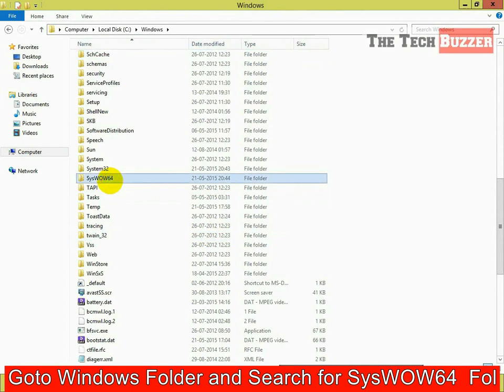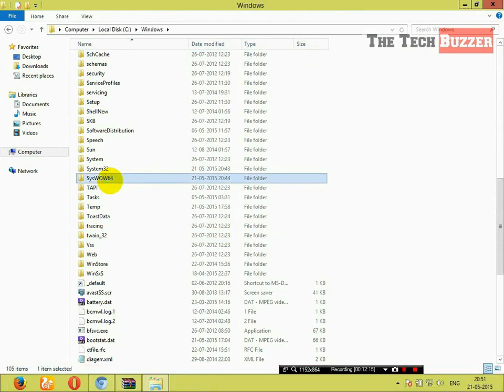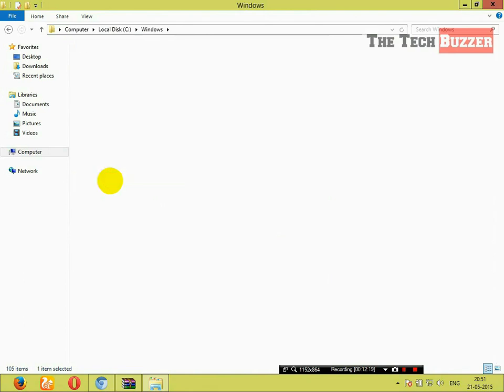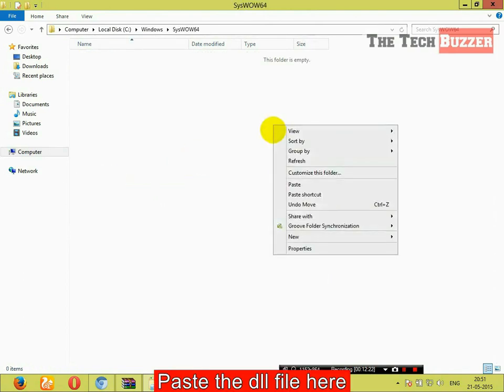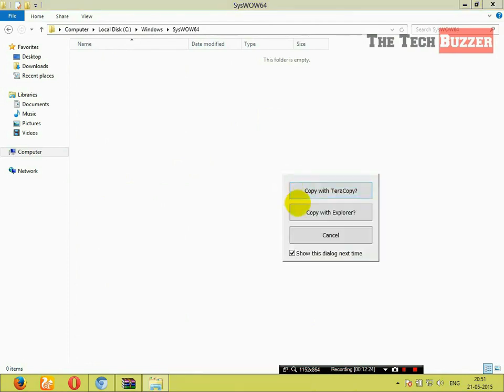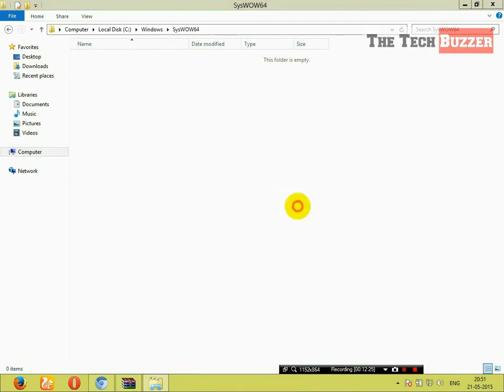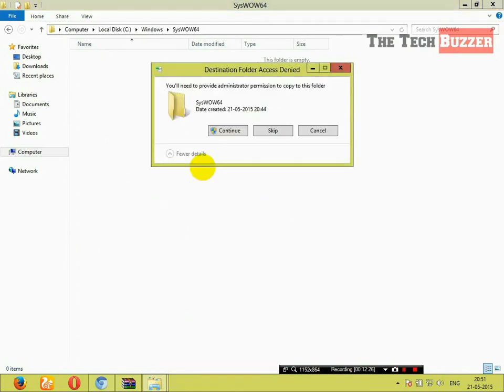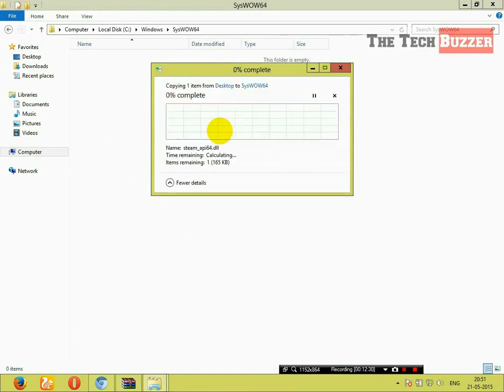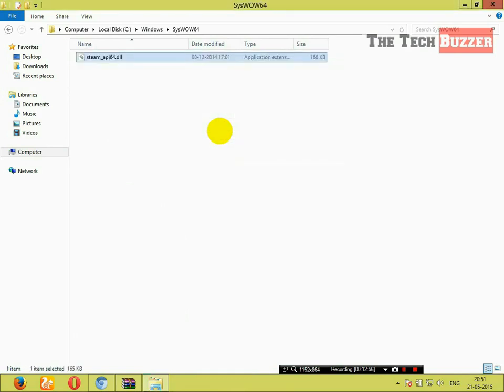As you are using 64-bit operating system, click on it and paste the DLL file here. Click on continue. And you are done.